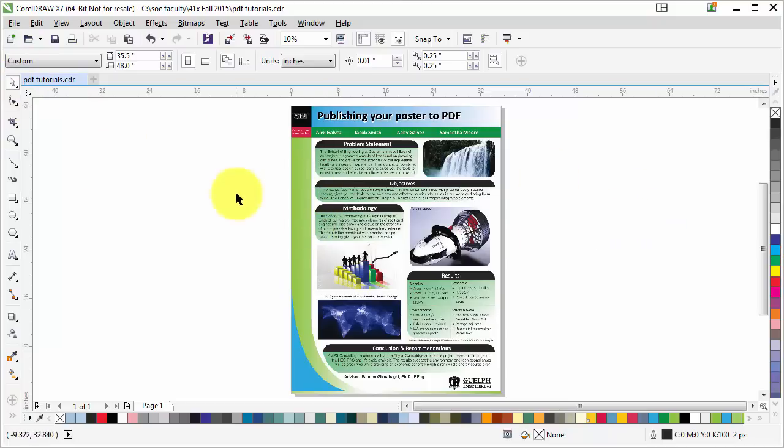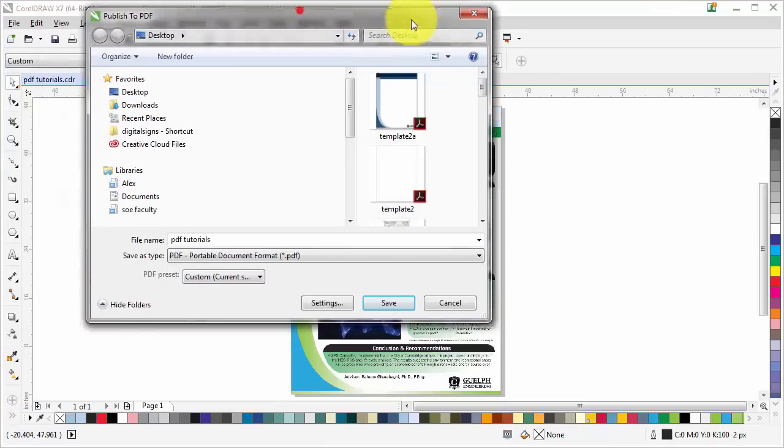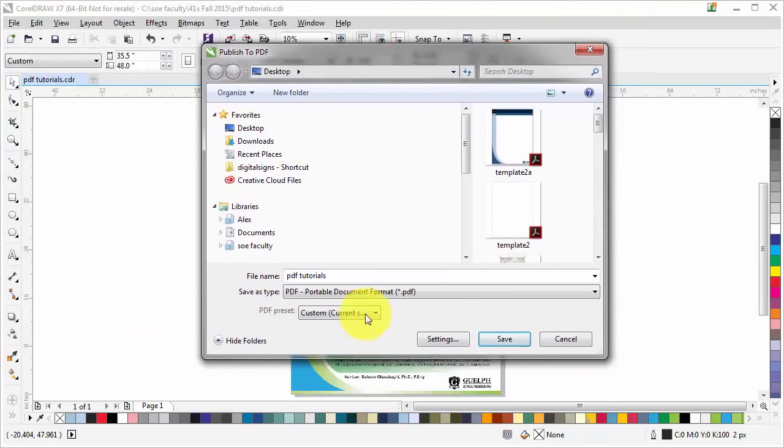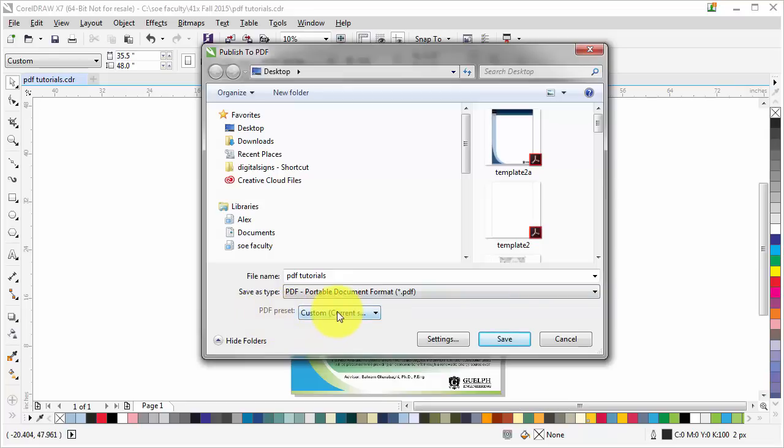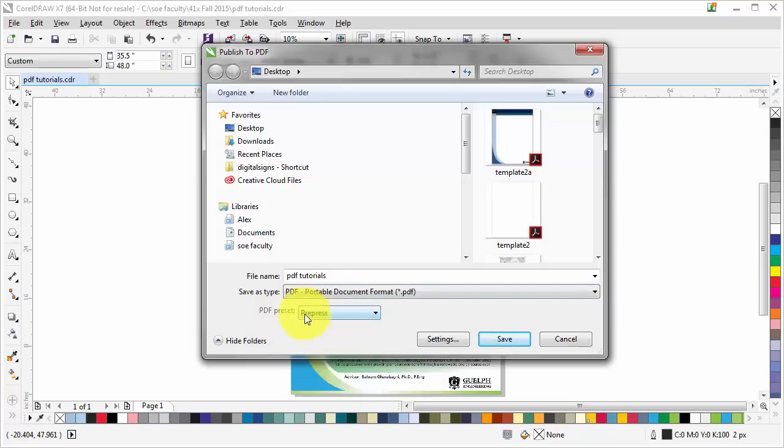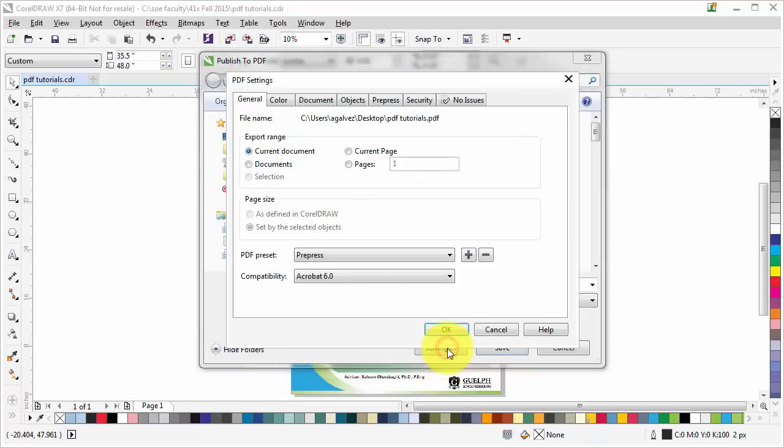Now we are ready to export as PDF. Click on File, then click on Publish to PDF. You're going to have this dialog box here. Click on save file type as PDF. In PDF presets, go to Pre-press. This is important to make it pre-press because we want to make our poster really high quality.